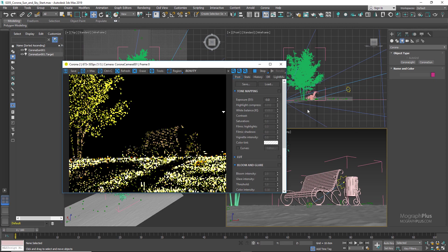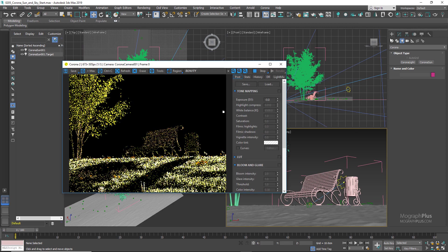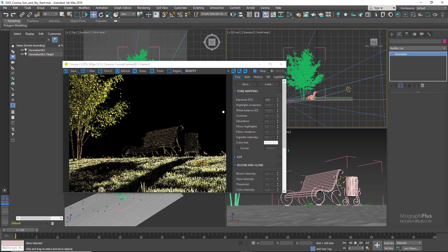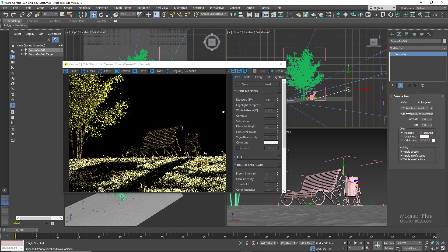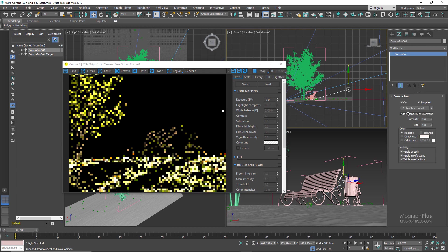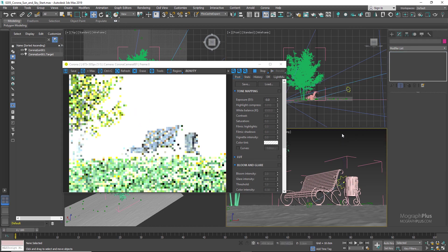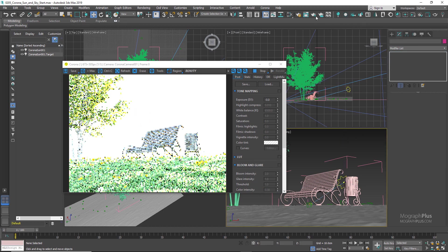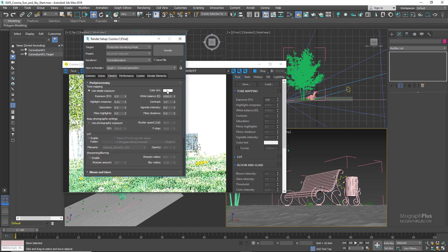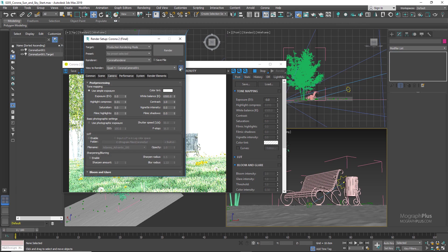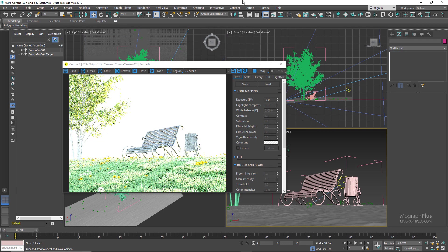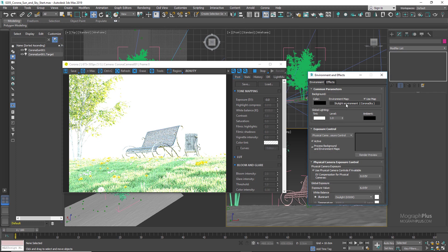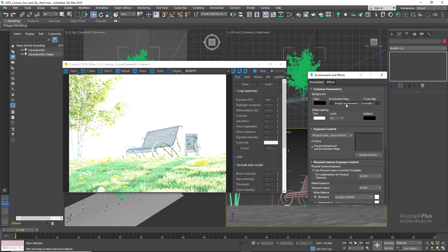If you select the sun and go to its modify panel, here you have this Add Corona Sky Environment, and if you click on it, a Corona Sky will be added to the environment. If you just press the 8 button to open up the Environment and Effects window, you can see a Corona Sky has been added to the environment. We can edit this Corona Sky in the material editor to control how exactly it looks and control parameters like turbidity. But the overall look of the sky will be determined by how we position the sun in our scene and how close or far is the sun from the horizon line.